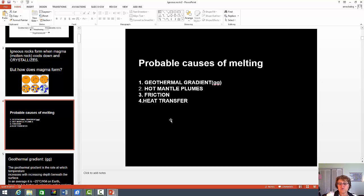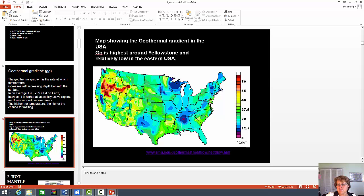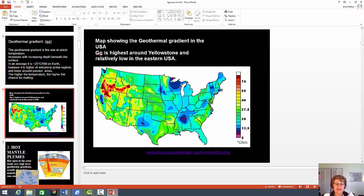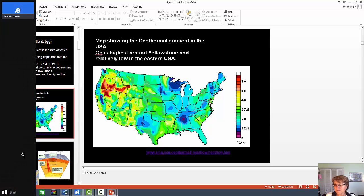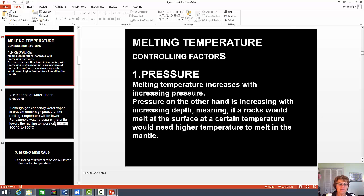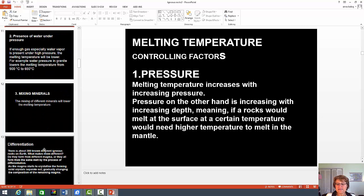I might ask a multiple choice or true/false question about the geothermal gradient — you should know just a little bit. The geothermal gradient is really high in areas of convergent oceanic-continental plate boundaries because as the plate goes down it melts, so it's an active plate tectonic area, meaning the geothermal gradient is higher there than on the east coast where there is nothing like that. I might also ask true/false questions about melting temperature. And remember, if I didn't ask anything, you can write it down as extra credit.